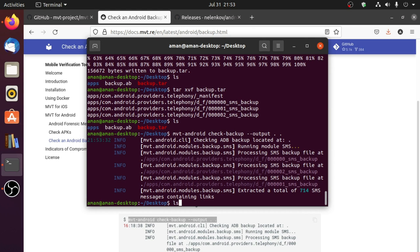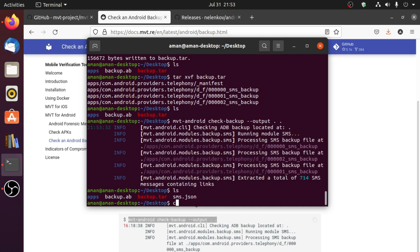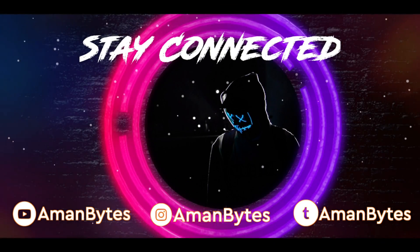This will extract all messages that contain a link in JSON format. You can further analyze those links in sms.json — if I do cat sms.json all those messages will be printed in my terminal, but I don't want to do that because it contains a lot of sensitive information. So this is how you can use Mobile Verification Toolkit to check your phone for malware. I hope you found this video useful, and don't forget to always refer to documentation if you get stuck. That's it for this video — I will see you in the next one.